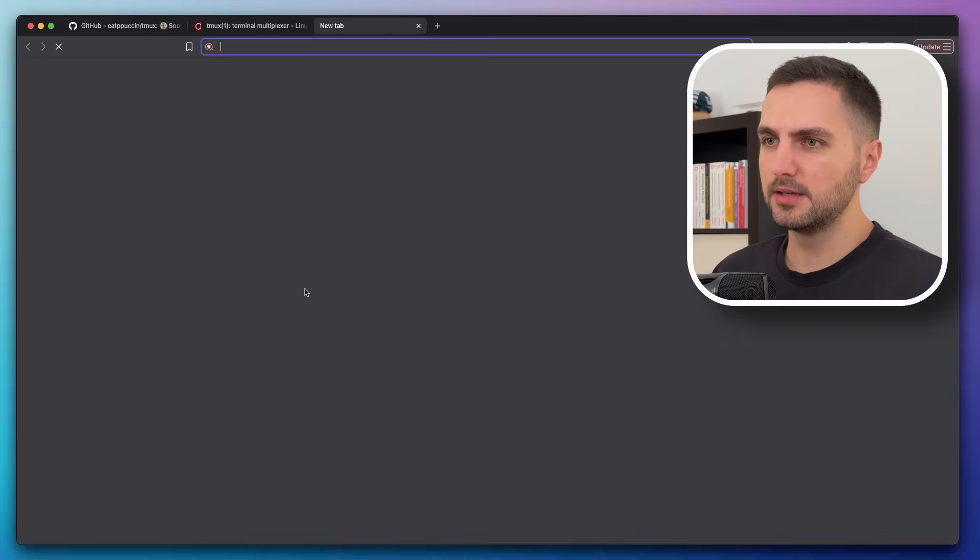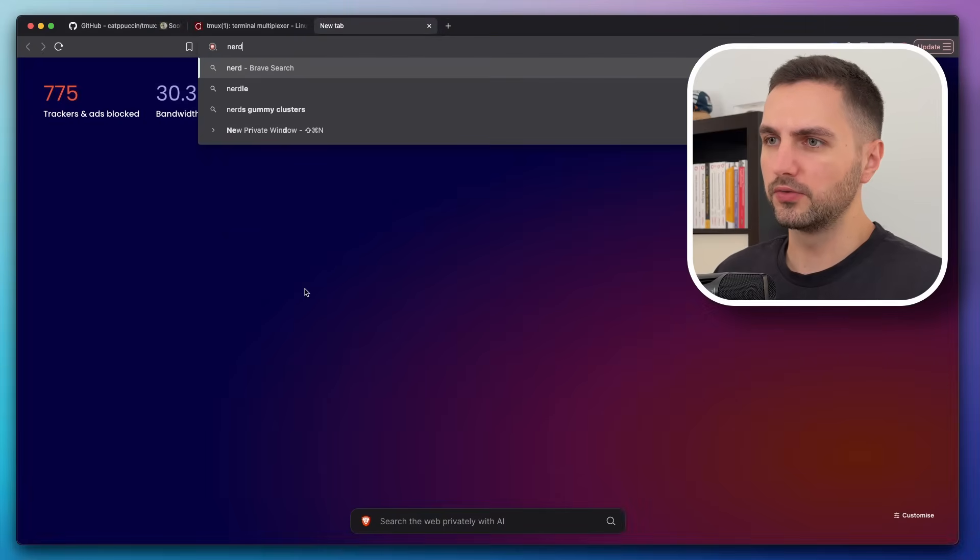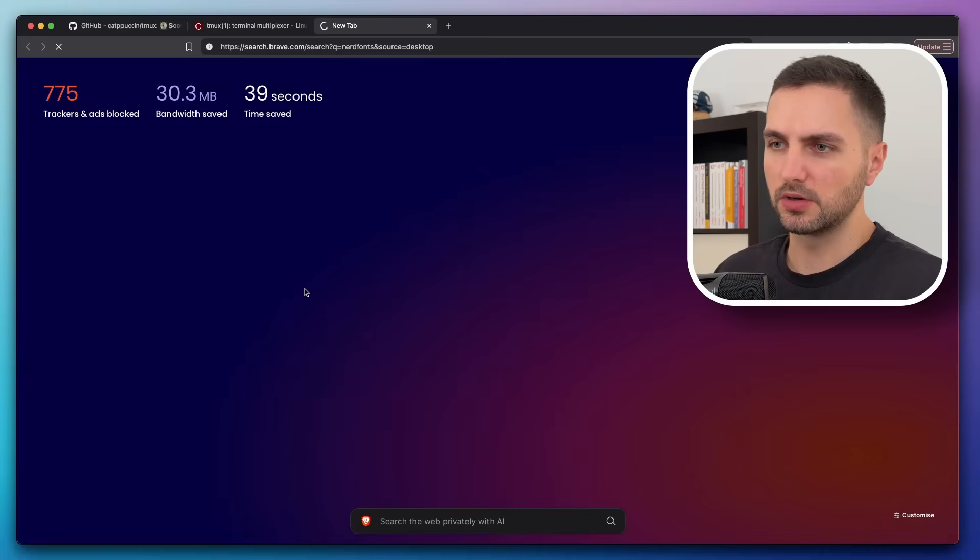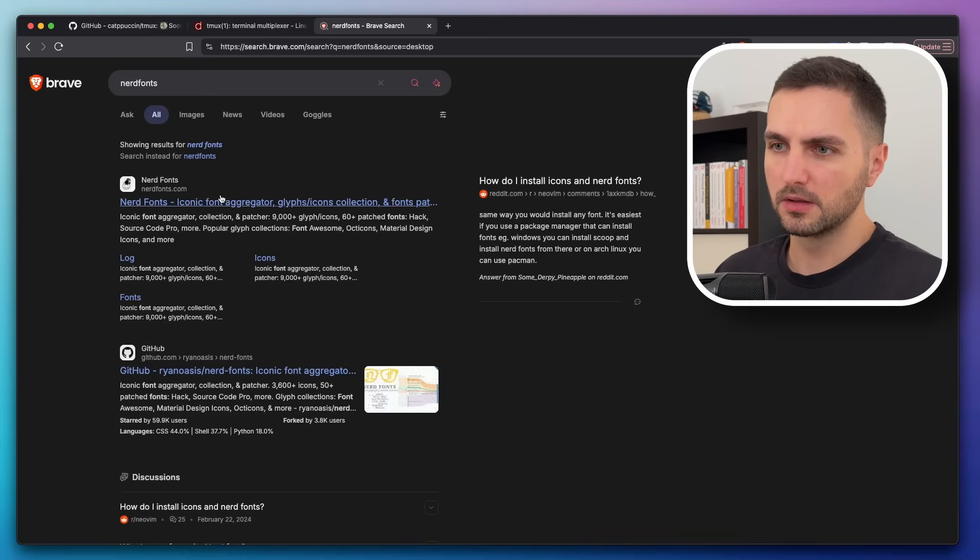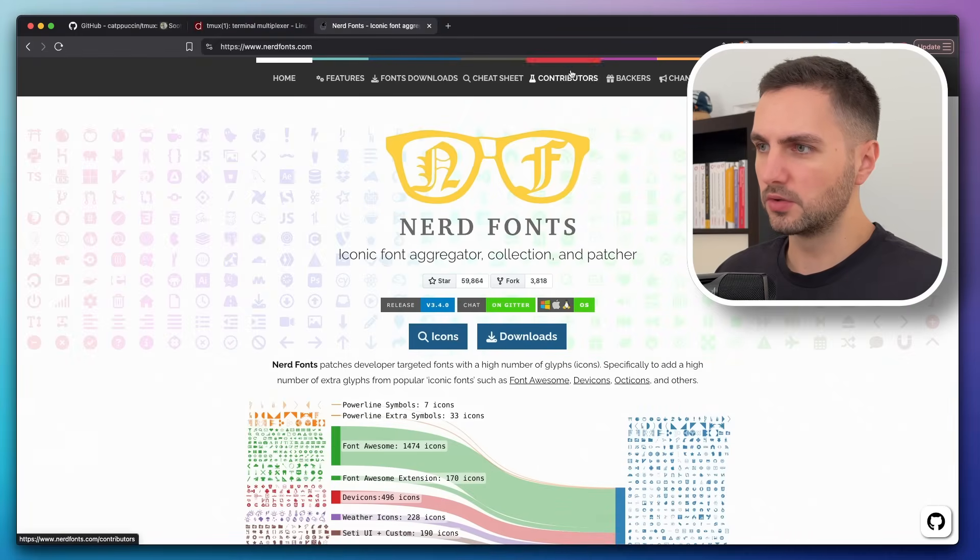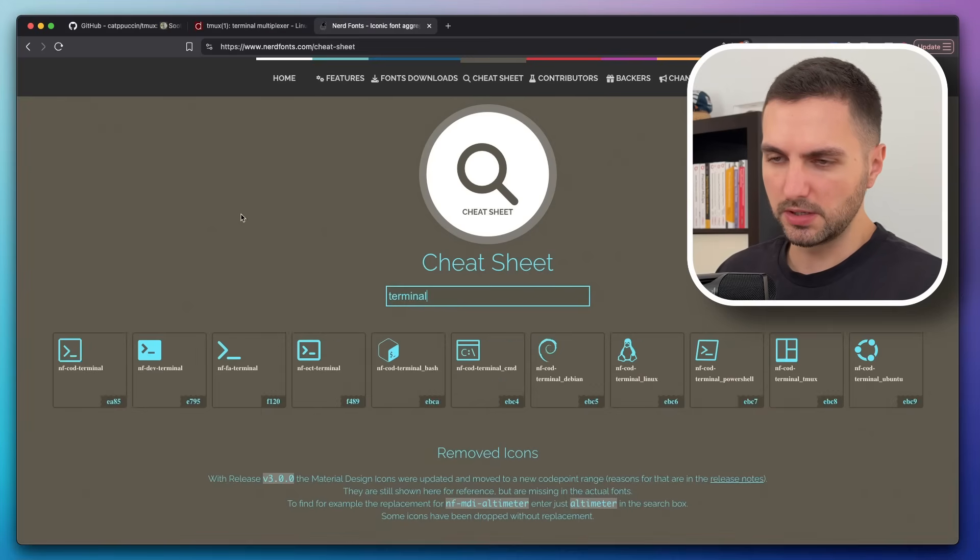And let's make it green soft and also bold. And now let's see if on nerdfonts.com, let's see if we can find a cool terminal icon. So let's search for terminal here.